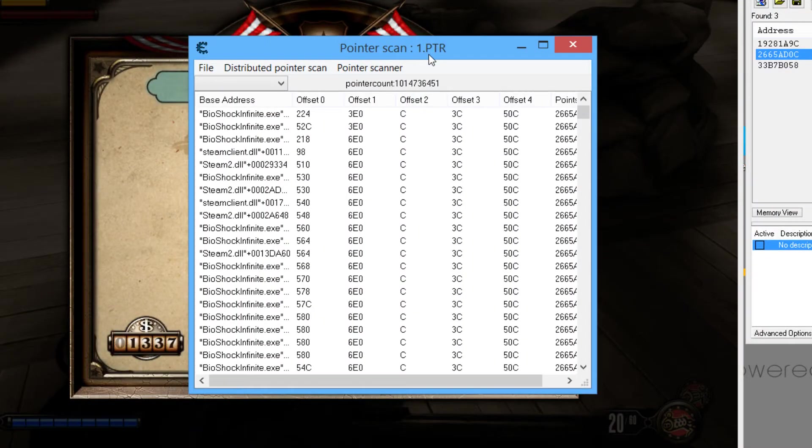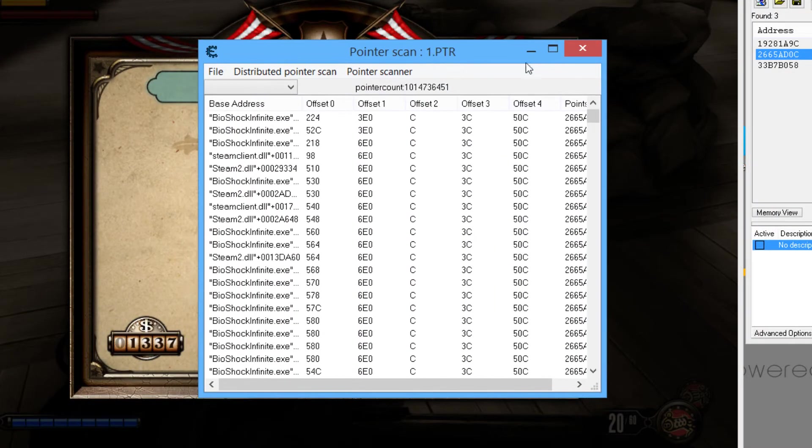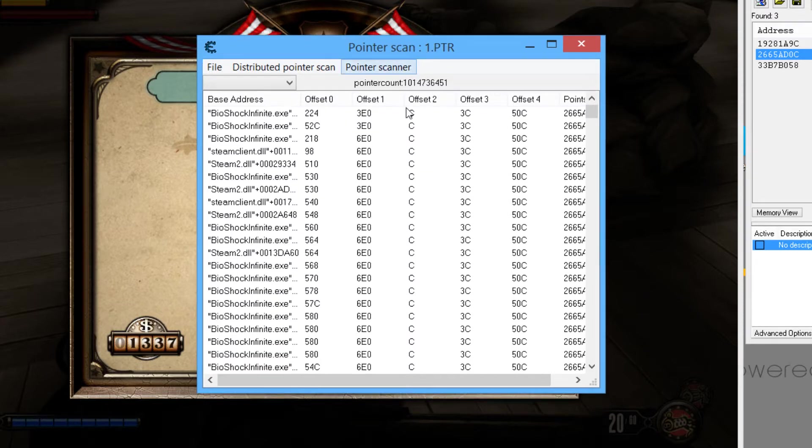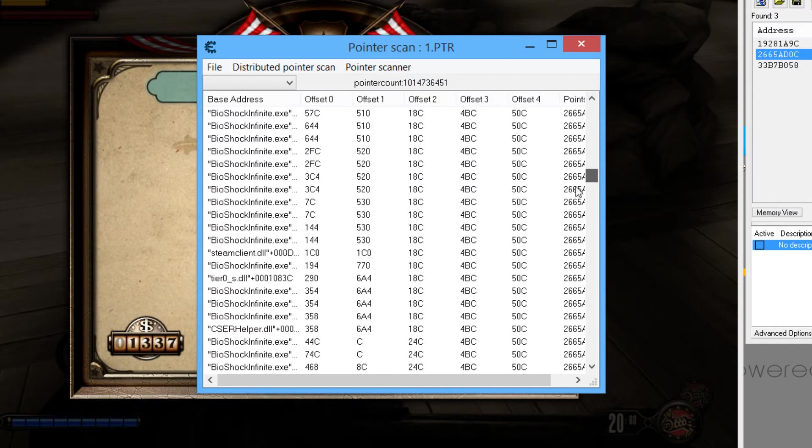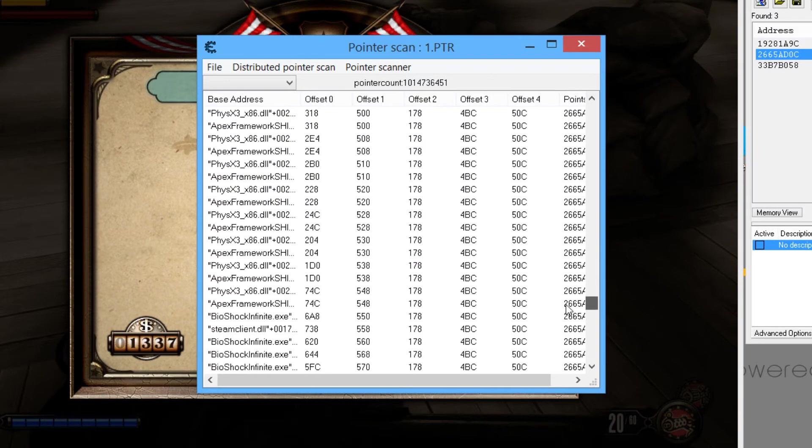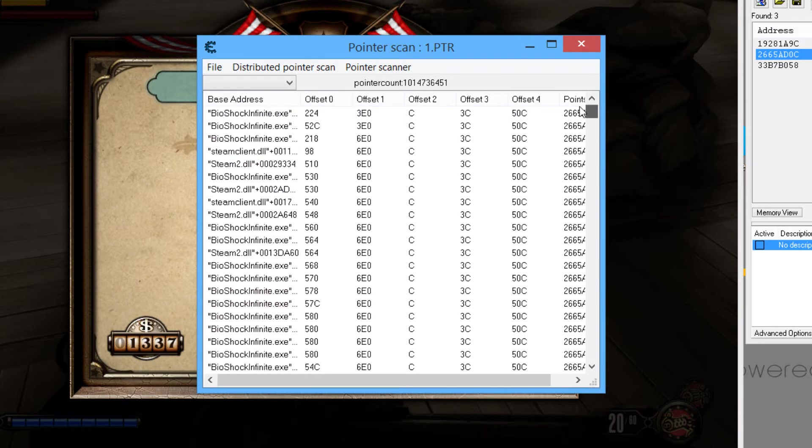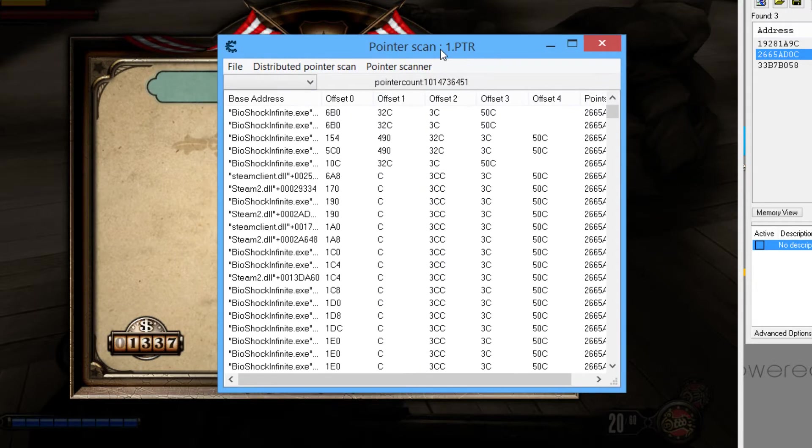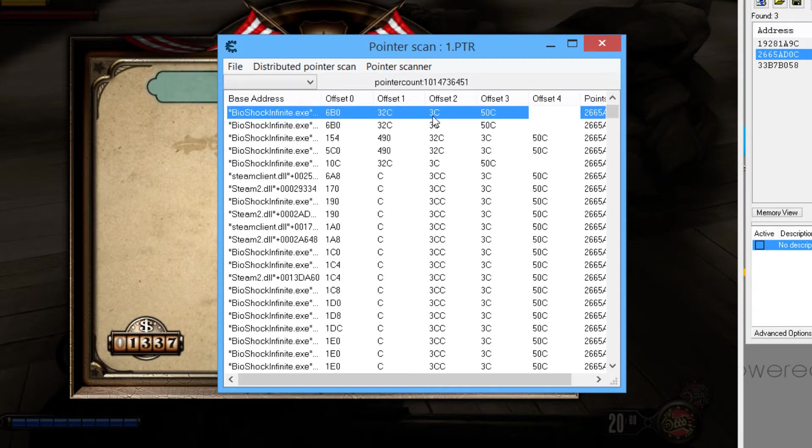Alright, the pointer scan is now finished and as you can see we have found a lot of pointers. So this is the pointer count right here, it says 1 billion 14 million 736 thousand 451 pointers, which is absolutely crazy. Now this is because it's Bioshock Infinite, as I said it's a huge game, it's not really the best game to do this with, I have to admit that. But I just decided to go with it.